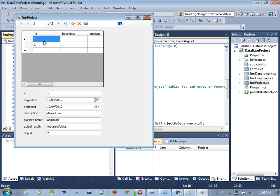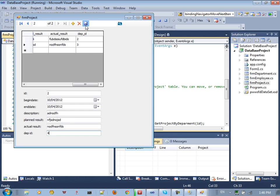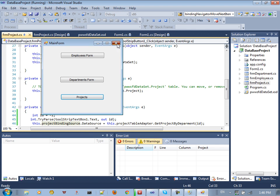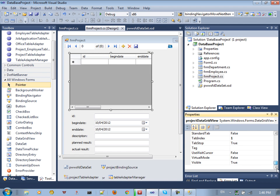Back to the project — we have two departments, you can move forward between them and click on each one. You can change values and update — for example, change department ID from 3 to 4 and save. You can see the change has been made.